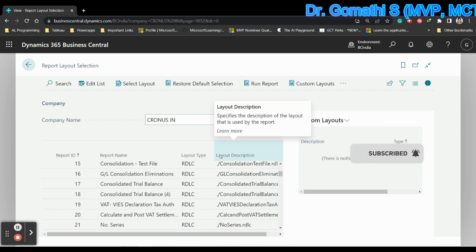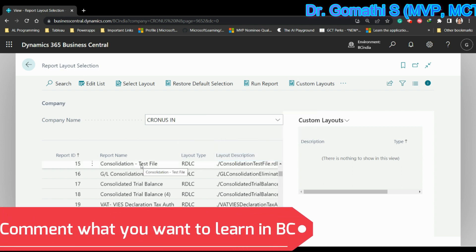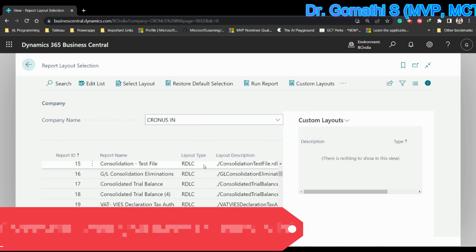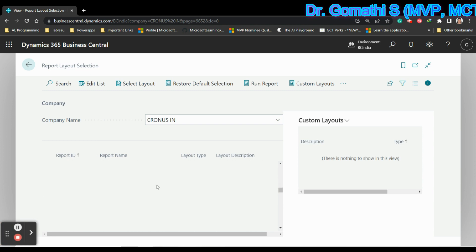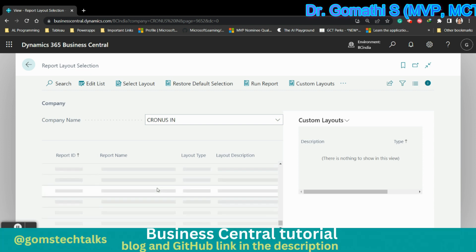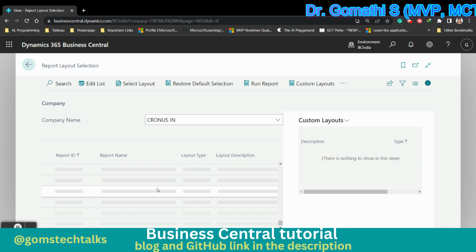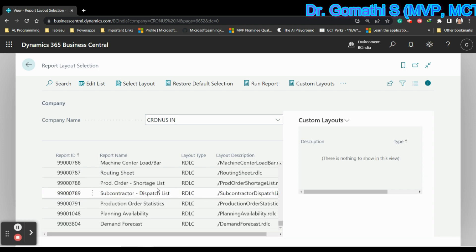This is a very important video for everyone who wants to design your RDLC report in a better manner. You can have a look at it and understand how the templates are there and how to make use of it. Thank you, take care, bye.